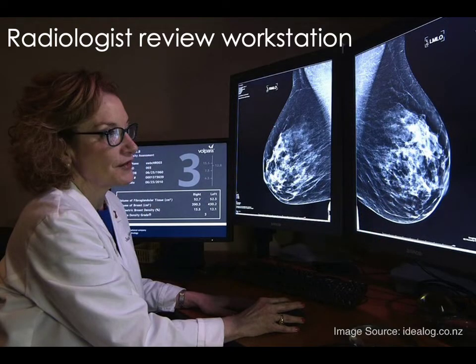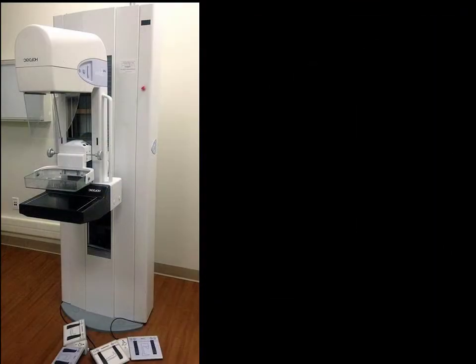The second component is the part you're probably most familiar with: the radiologist review workstation. This is where you, as the radiologist, review the images, make a diagnosis, and dictate the report. Last, and certainly not least, is the mammography acquisition system itself. Each of these components has been specially designed to meet the imaging needs mentioned earlier. Let's take a look at where these components are within the mammography unit and then look at each in a bit more detail.